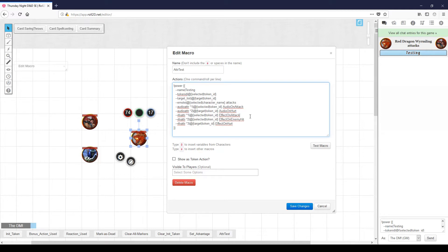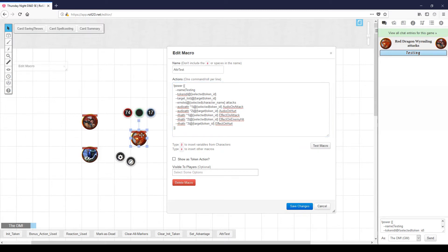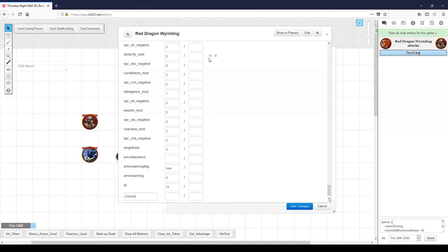So let's start out — say we want to have the dragon roar when he attacks anybody. We'll add the audio on attack attribute to the dragon. Open up the dragon's character sheet, go to the attributes tab, click Add to add a new attribute, and call it 'audio on attack'. The audio system in Power Cards uses the Roll20 Audio Master script to actually play audio, so we need to pass it a command line that Roll20 Audio Master will understand. In this case, it's '--play' for the play command, followed by a vertical bar, followed by the name of the jukebox item we want to play. I've got a jukebox item called 'growl bite', so we'll close this window.